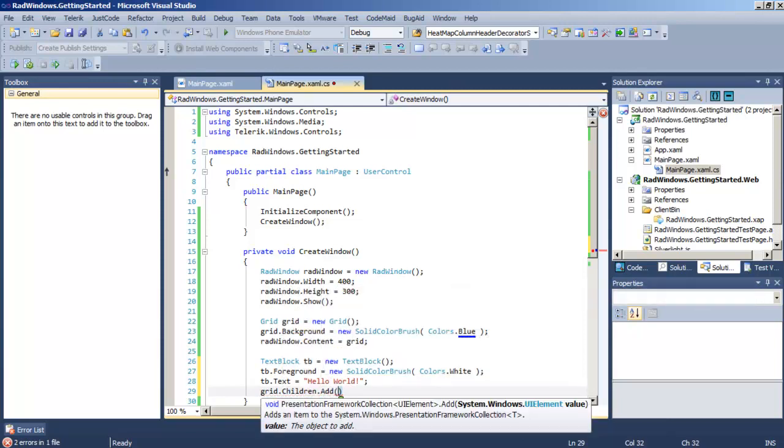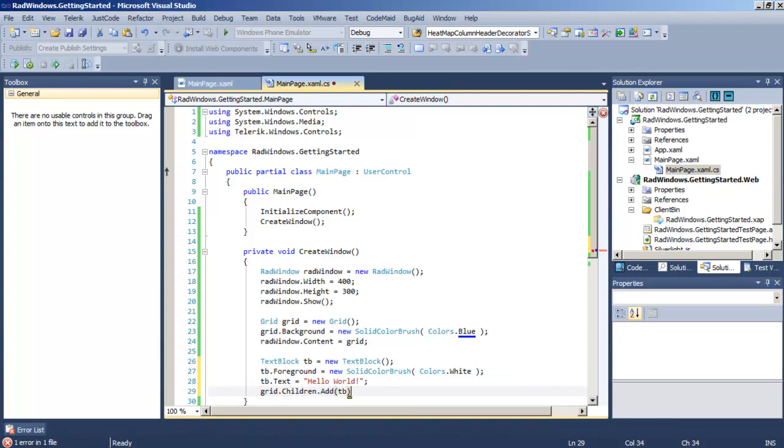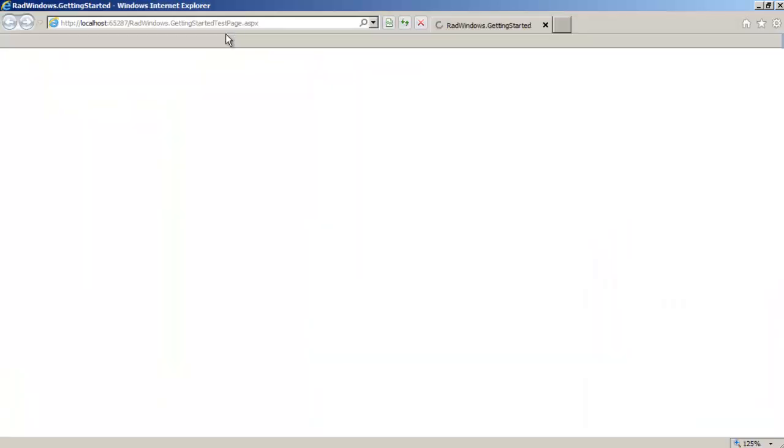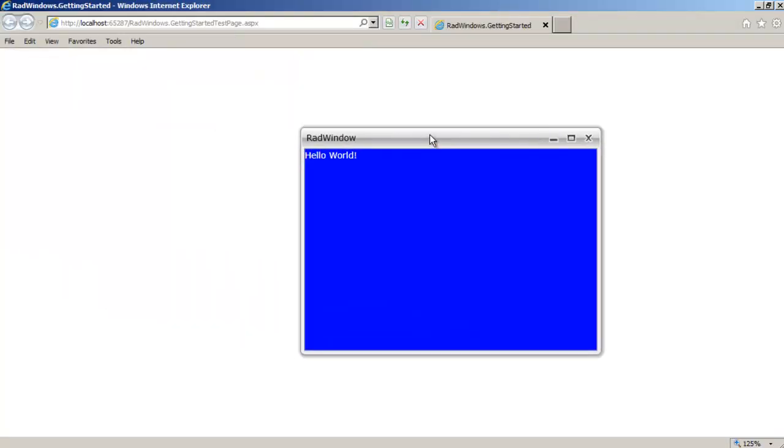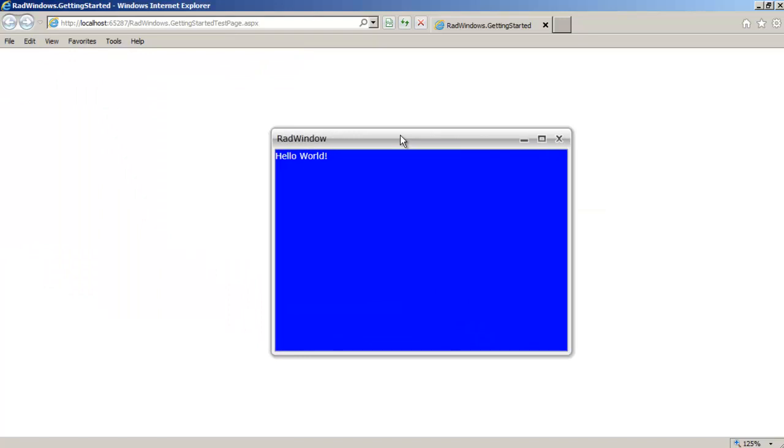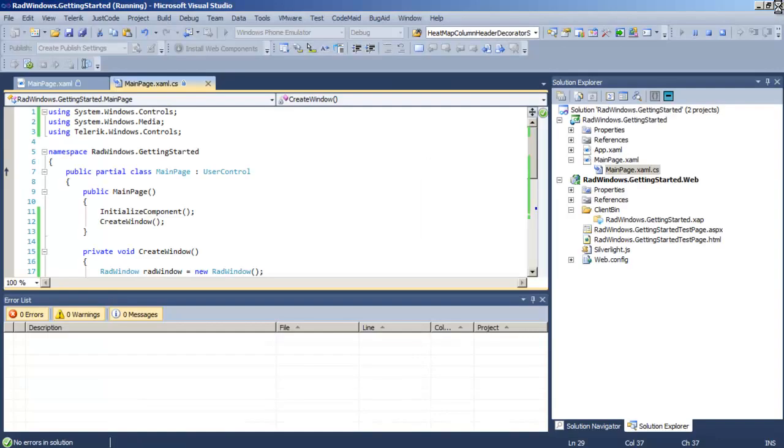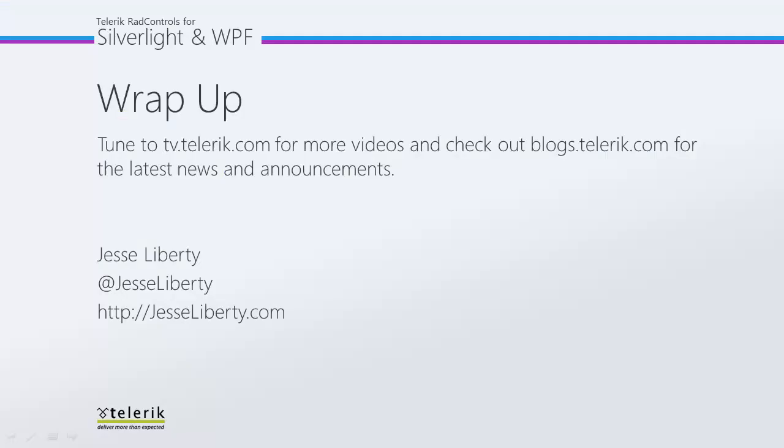which of course is the content for our RadWindow and so that text will show inside the grid which is inside the window. And you can extrapolate from this that you could add any controls you wanted to that grid or additional panels as well.